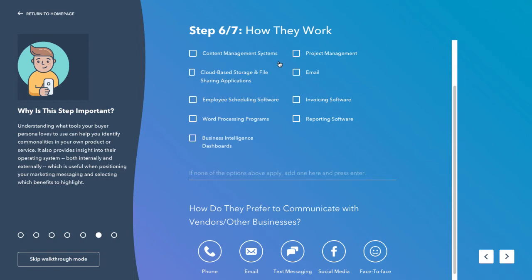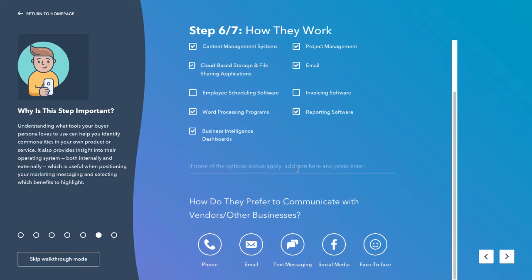Next, we want to know about how they work — what type of software are they using? They use a CMS, a project management tool, emailing, cloud-based storage, word processing programs, BI dashboards and reporting software. Again, if there's none there that apply, you can add more and press enter.